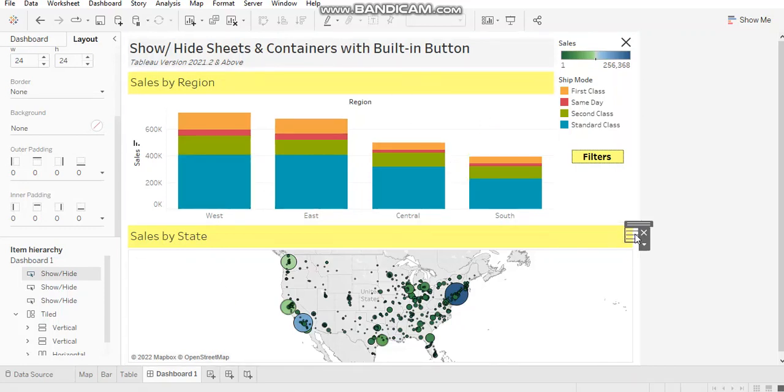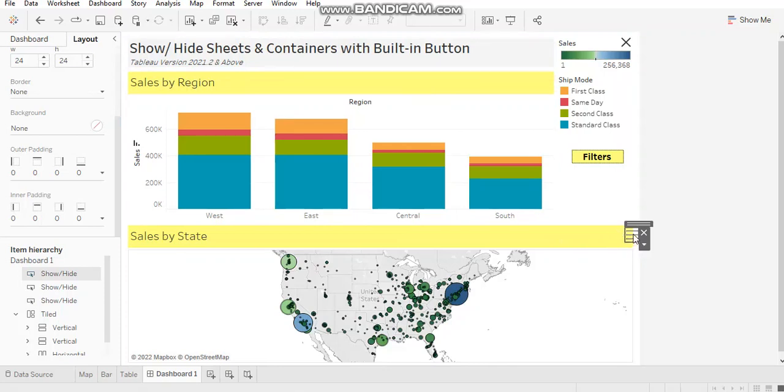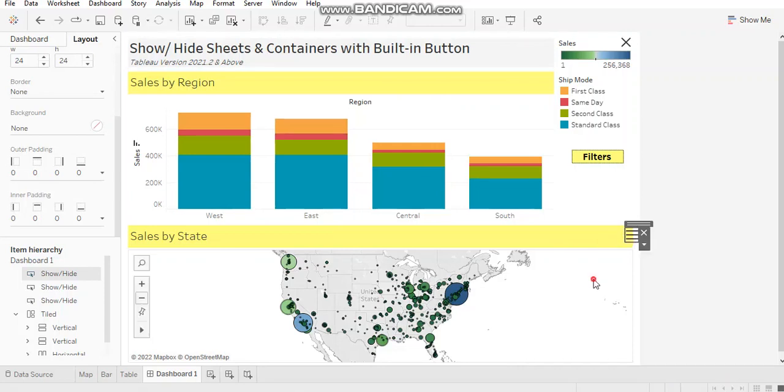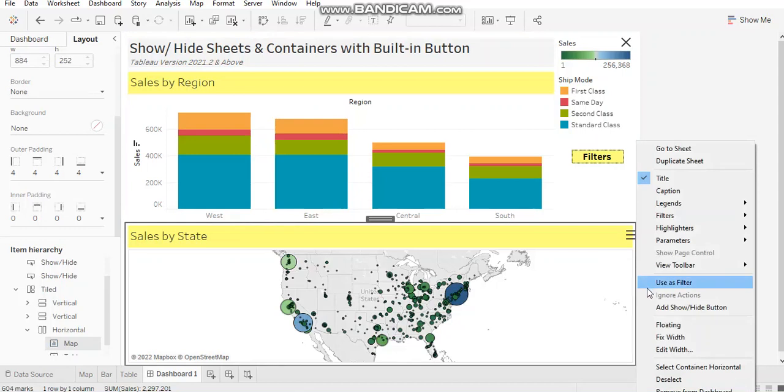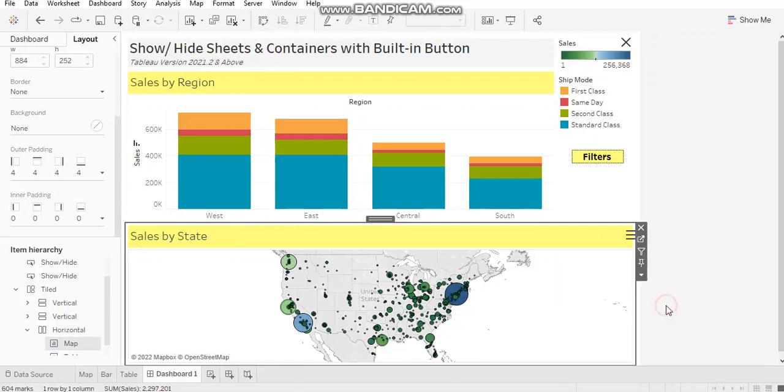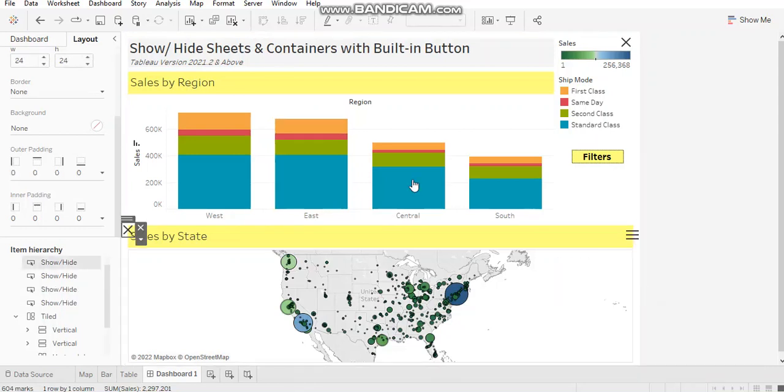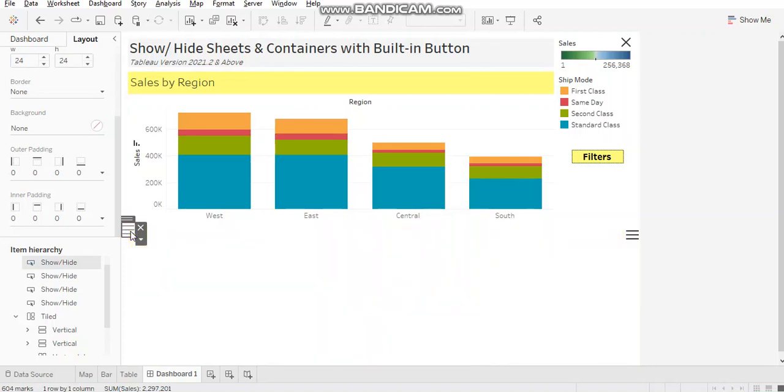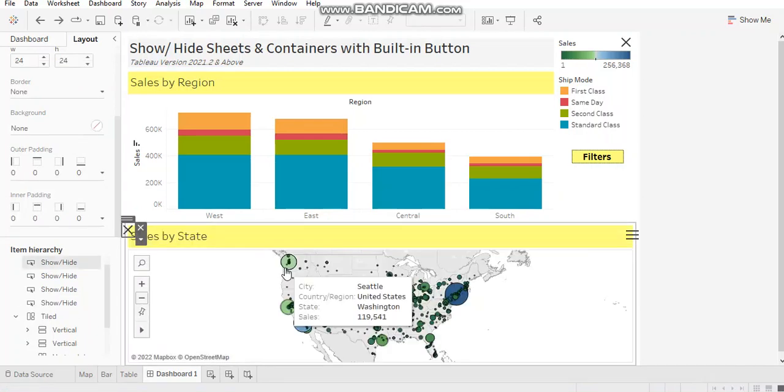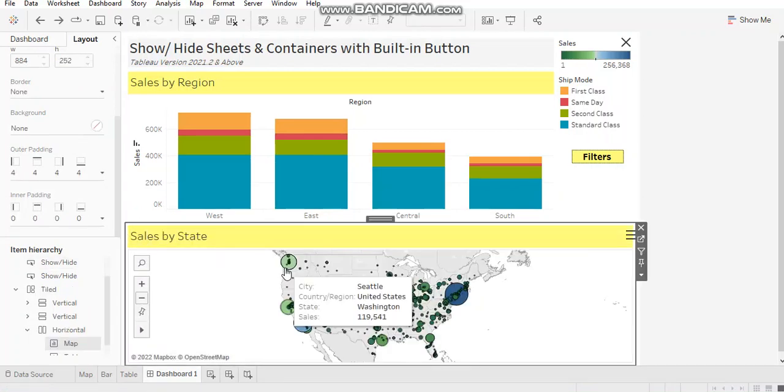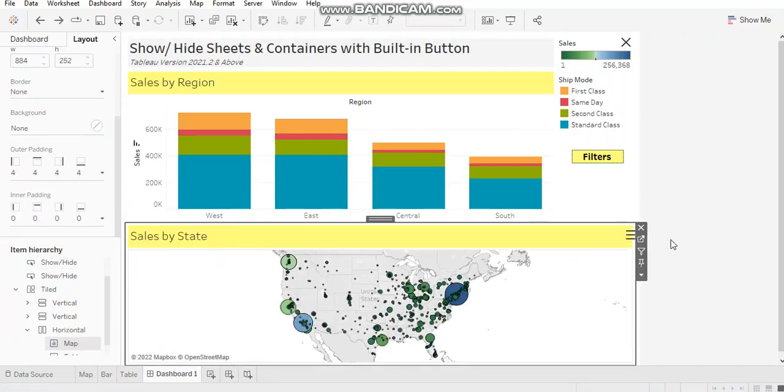That sheet gets hidden and the first chart gets expanded, because these two charts were belonging to the same container. This is the default view of the button, which means when you use the button for the first time, this is the image you will get. I'm adding a show-hide button over here. As you can see, you're getting a cross mark and I'm hiding it. So you get a hamburger menu.